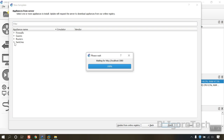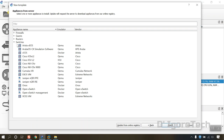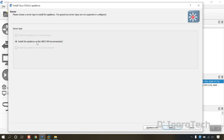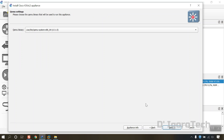Expand the switches and select the Cisco IOS VL2. You can see the emulator is QEMU and the vendor is Cisco. Click on Install. You will notice that only installing the appliance on the GNS3 VM is available since we don't have a remote server. Click on Next. We will leave the QEMU binary as default. Click Next.